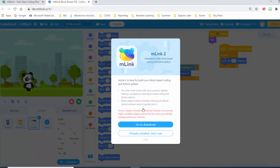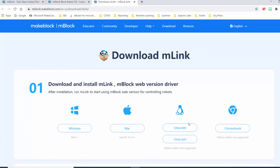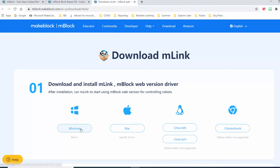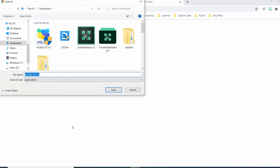The first thing that's going to pop up is that you'll want to download MLink2. This is a little piece of software that makes the connection between the computer and your robot. Go to download and you can see there are lots of options depending on what type of computer you're using. It does work with Chromebook, which is great. Note that the Python editor is not supported on Chromebook, but the drag-and-drop block-based coding program does work on a Chromebook.